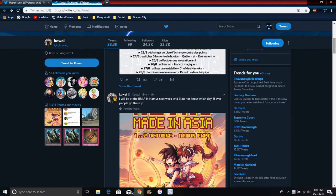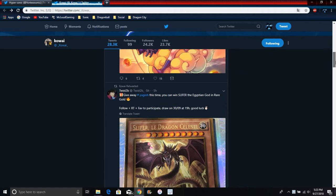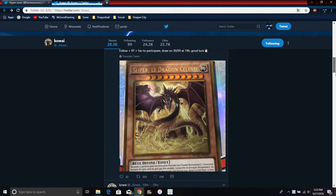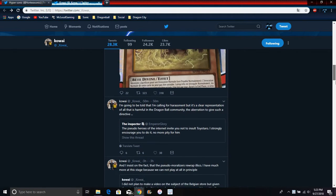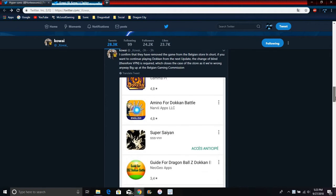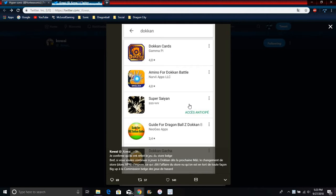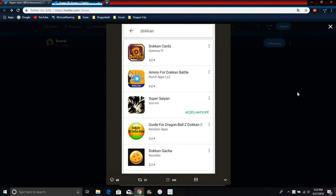There's something big having to do with the Belgium store, which is kind of crazy. Right here, someone tweeted out that Dokkan is completely off the Belgium store, not even on anymore. So if you live in Belgium, I'm sorry, you can't play Dokkan anymore.